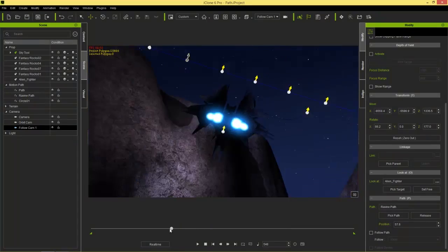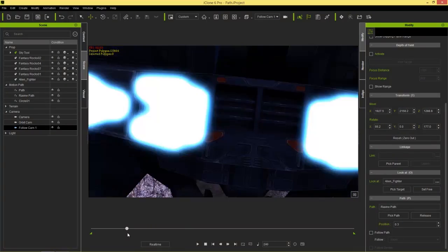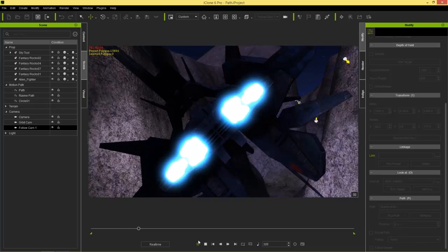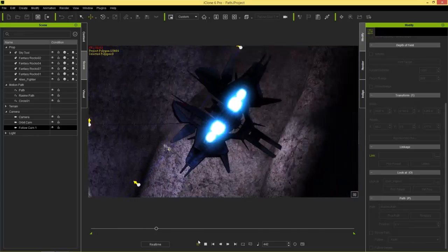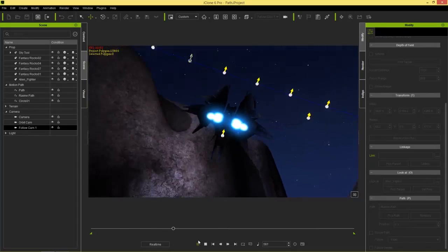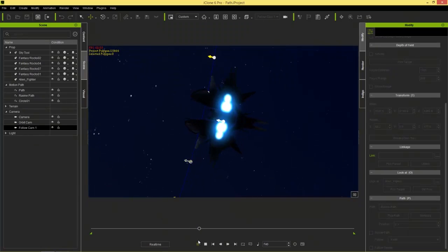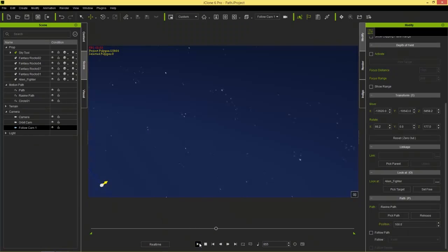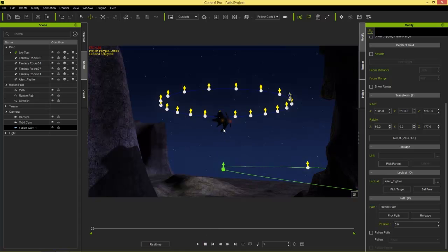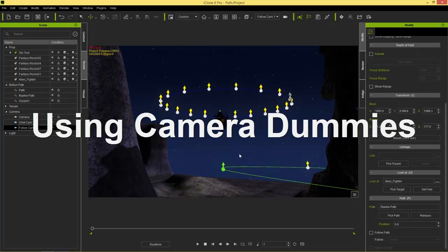Here's what follow cam one looks like — motion sickness warning, it's pretty wild! We get a Star Trek or Star Wars type effect, following the spacecraft through the ravine with all its twists and turns. Now, if we also want to feel like we're a second spacecraft doing the same barrel rolls, we can use a dummy object to achieve that.